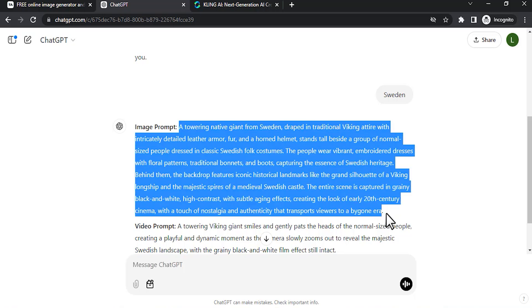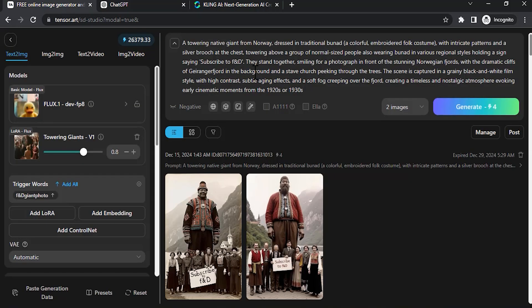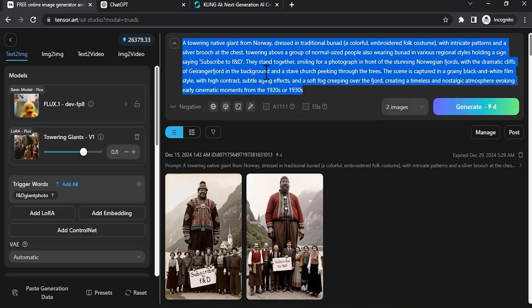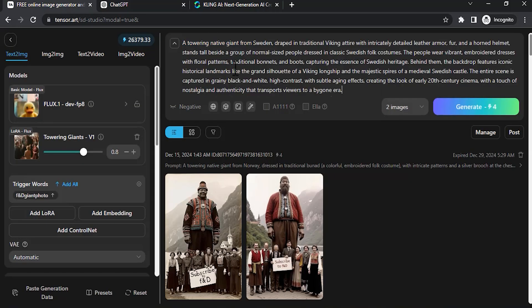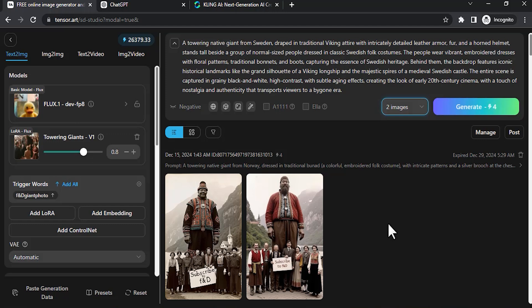You can see it generated one image prompt and one video prompt. Right now we need the image prompt, so I'm going to copy this image prompt, go to TensorArt, and paste it in the prompt box. You can see the settings. I'm going to use two images so we can select any one from those two generated images.